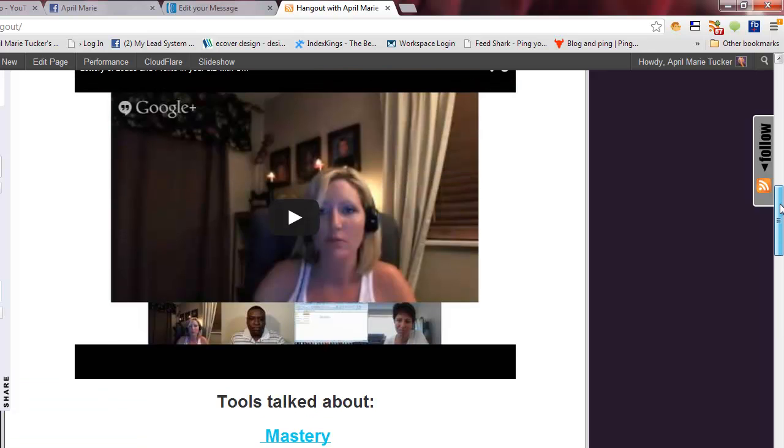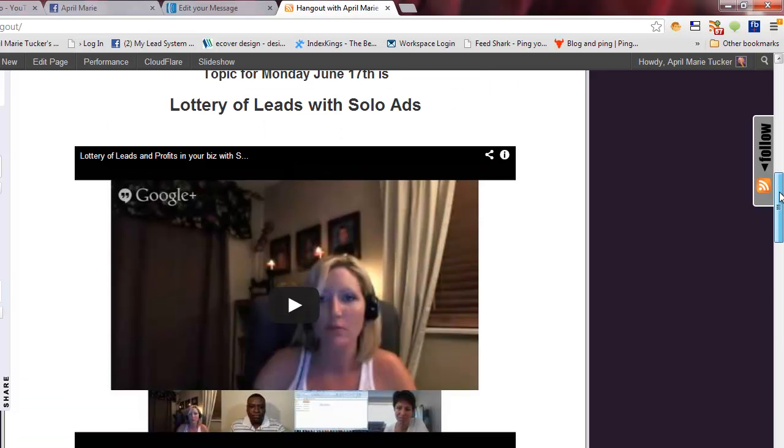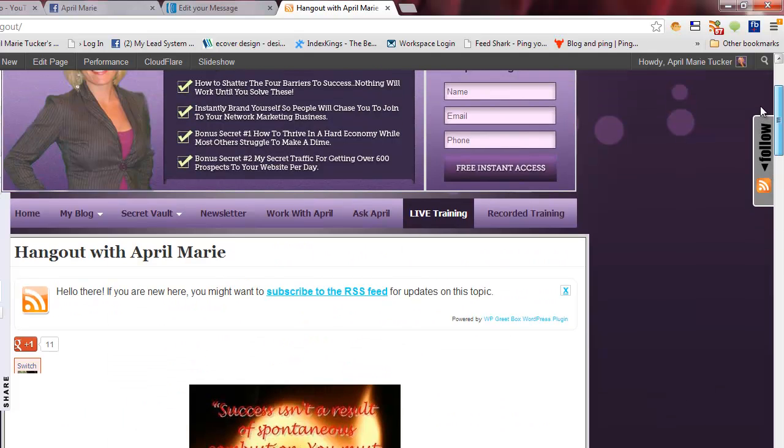So I figured I'd give you a step-by-step tutorial. I'm actually getting ready to do a Hangout here in about 25 minutes, so I figured this would be perfect time. And right now we're actually on my live Hangout page.